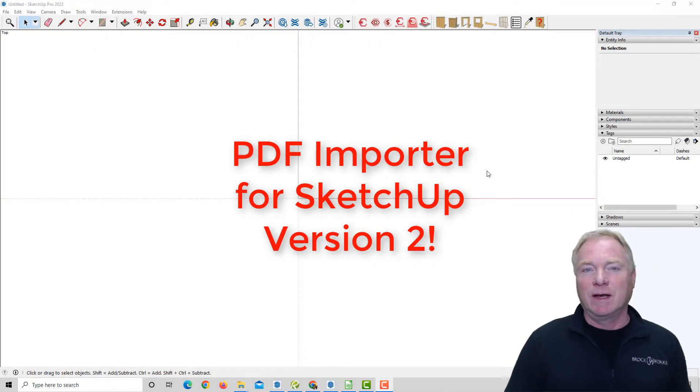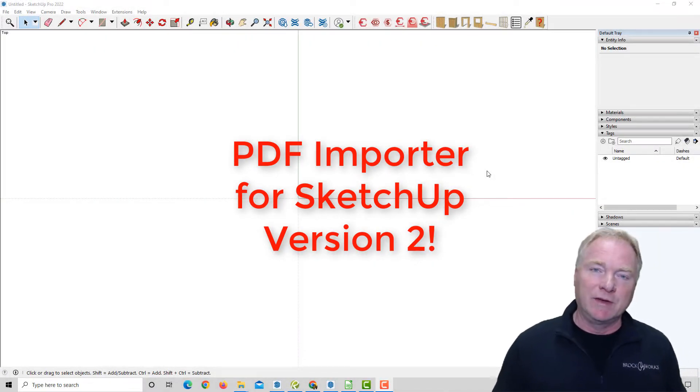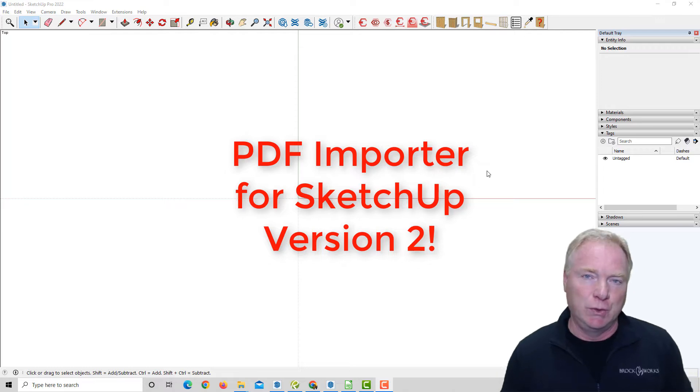Hi, this is John with Brockworks Technologies. I'm excited today to bring you PDF Importer for SketchUp's version 2.